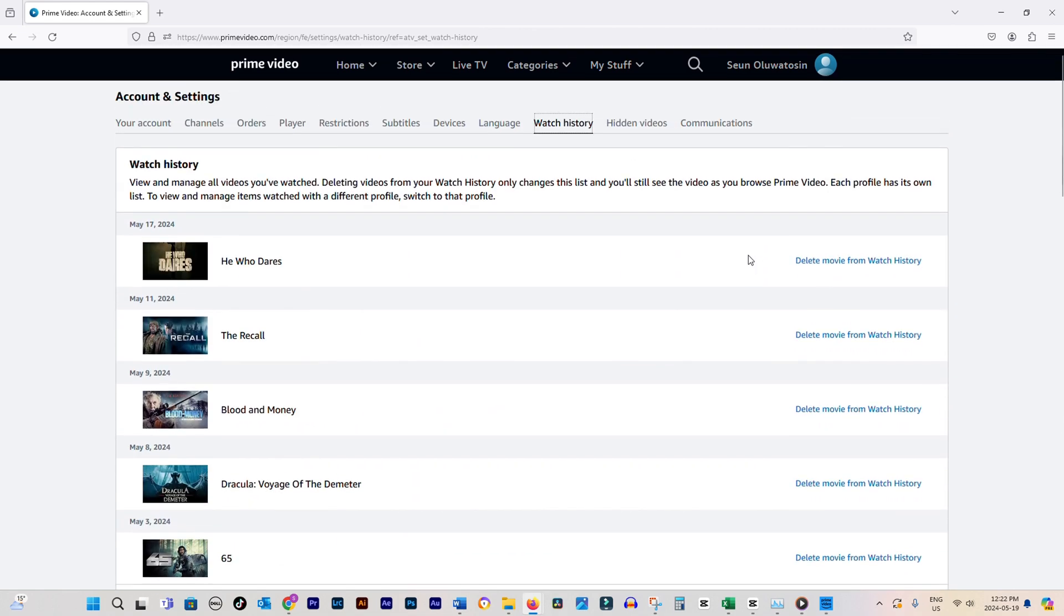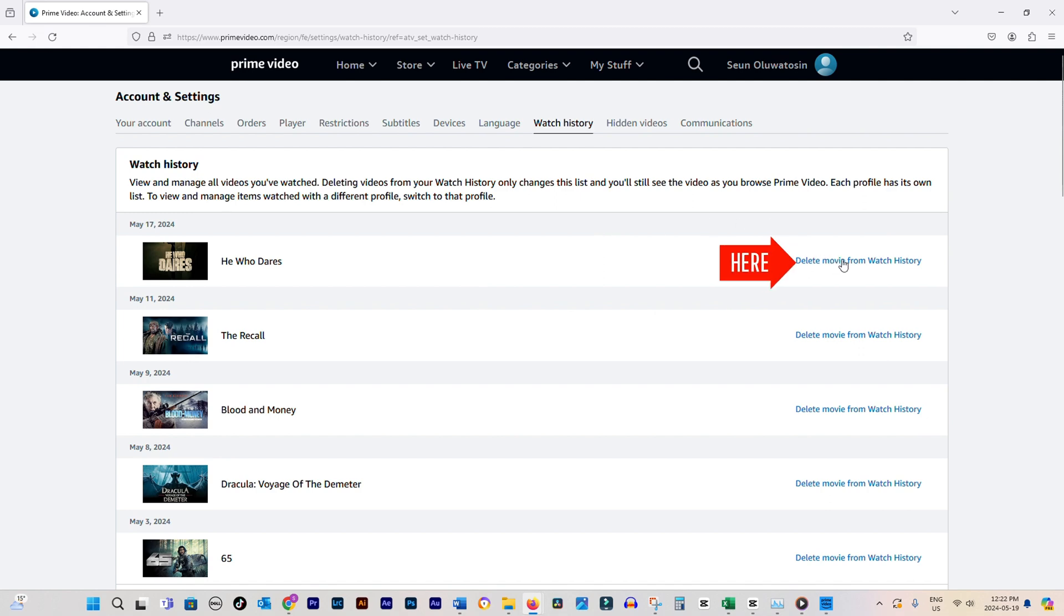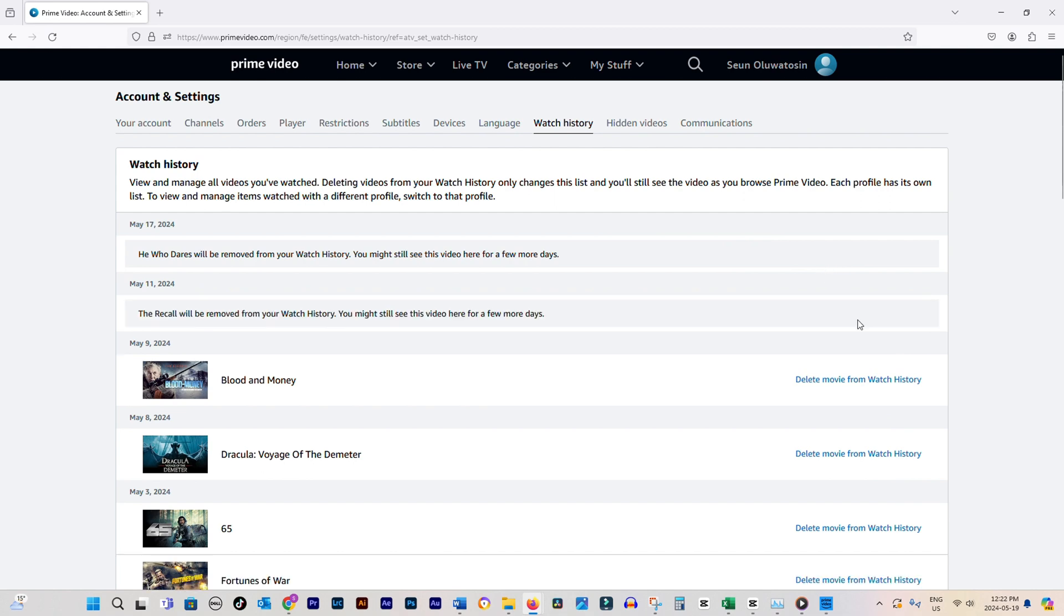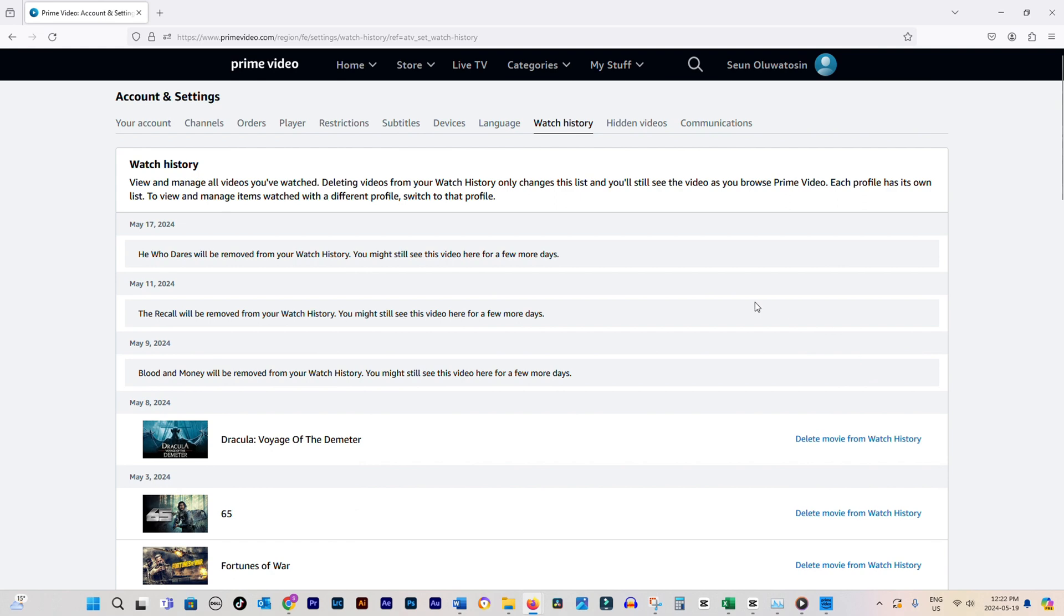Find the video you want to remove from your watch history. It could be a movie, TV show, or any other content you've viewed. Once you've located the video, simply click on the Delete Movie from Watch History button next to it. The video will be removed from your watch history, and you're all set.